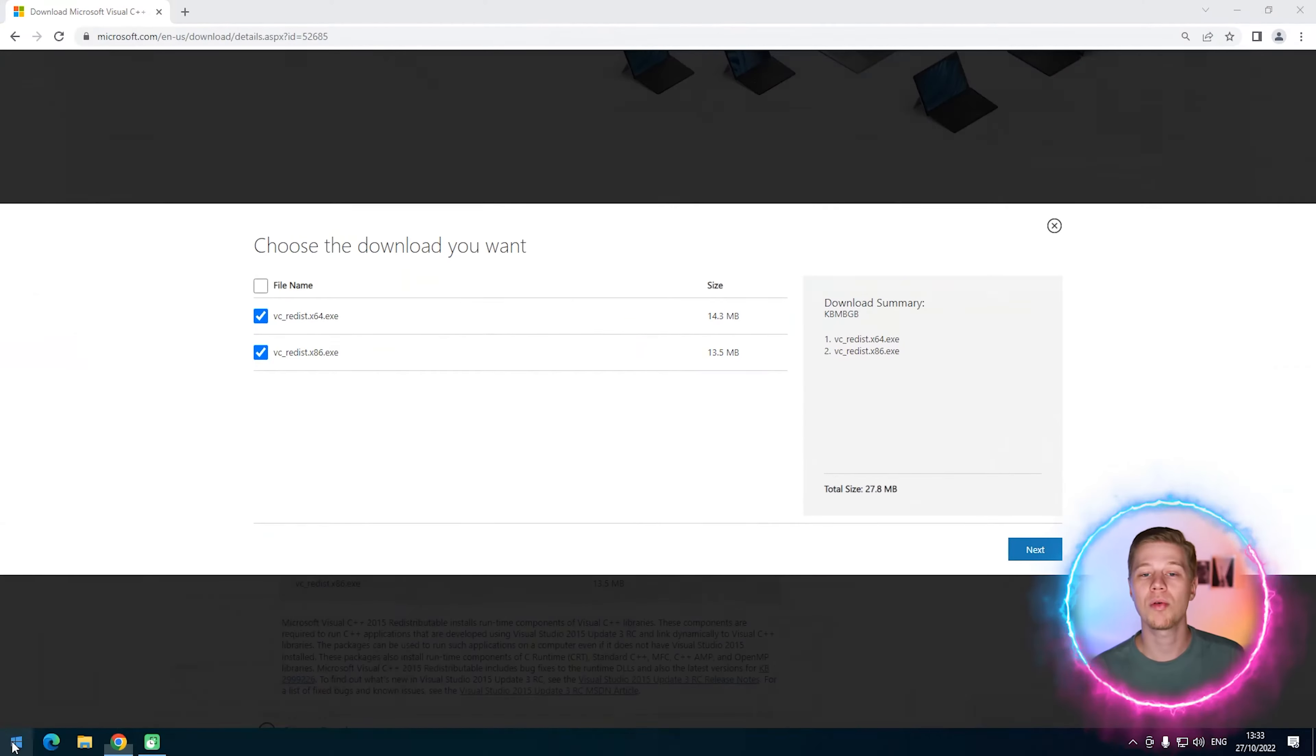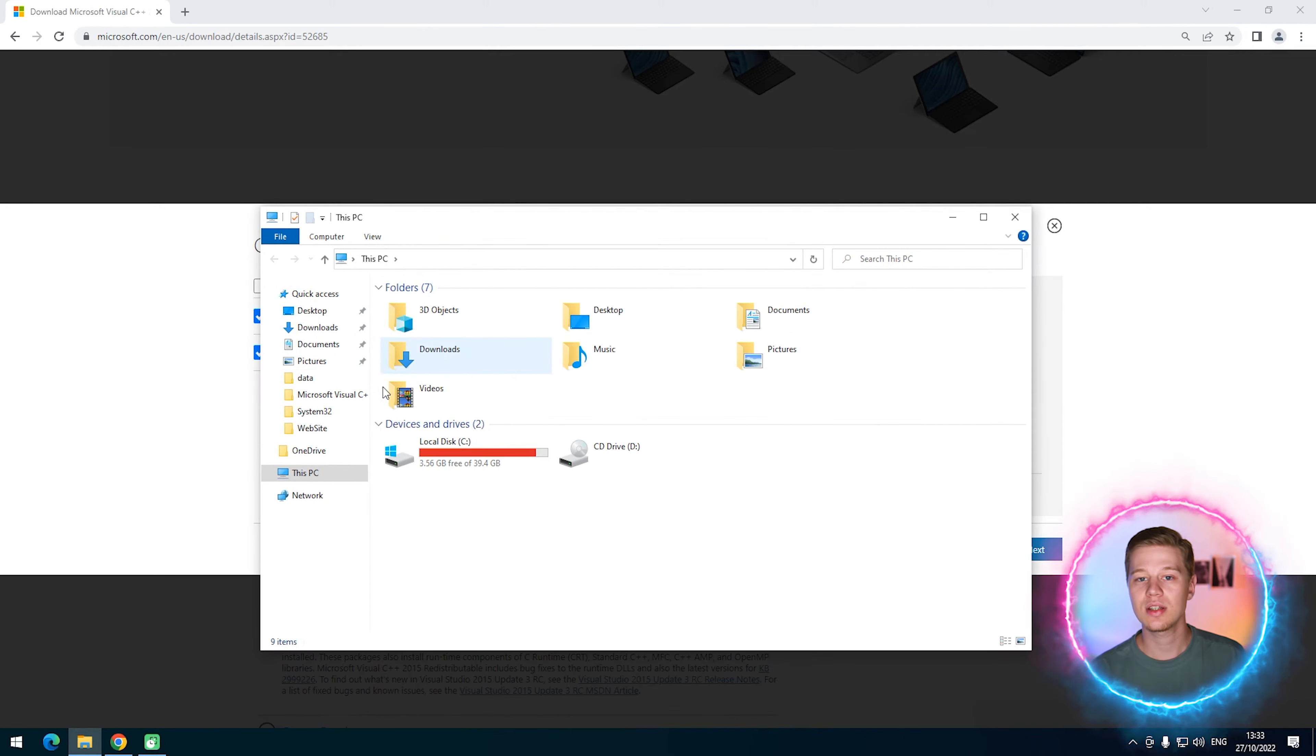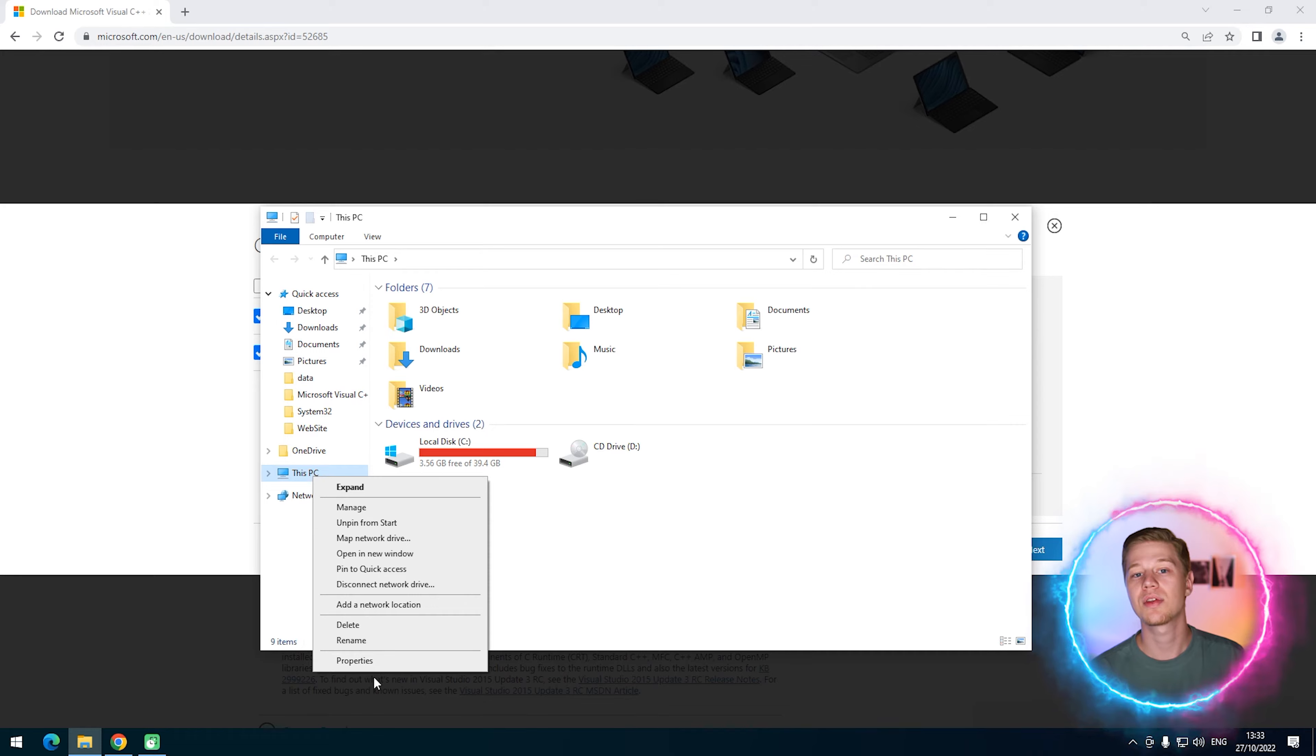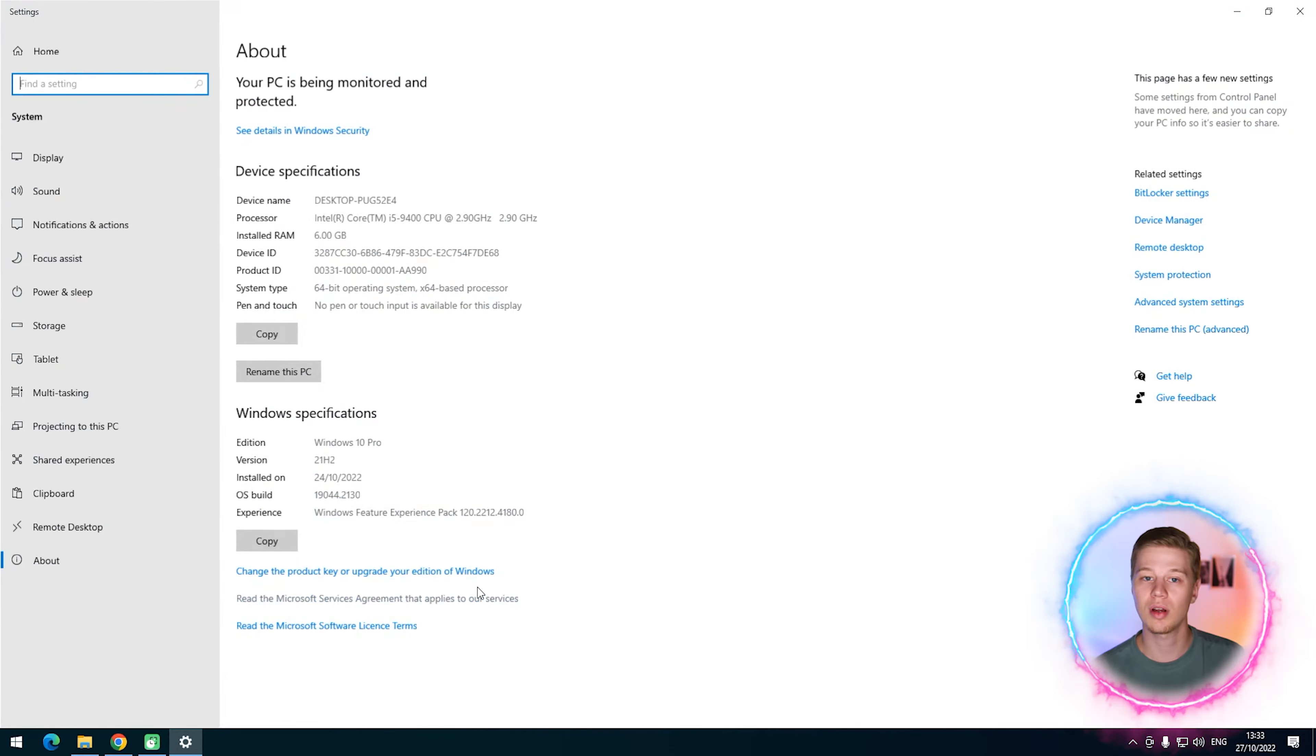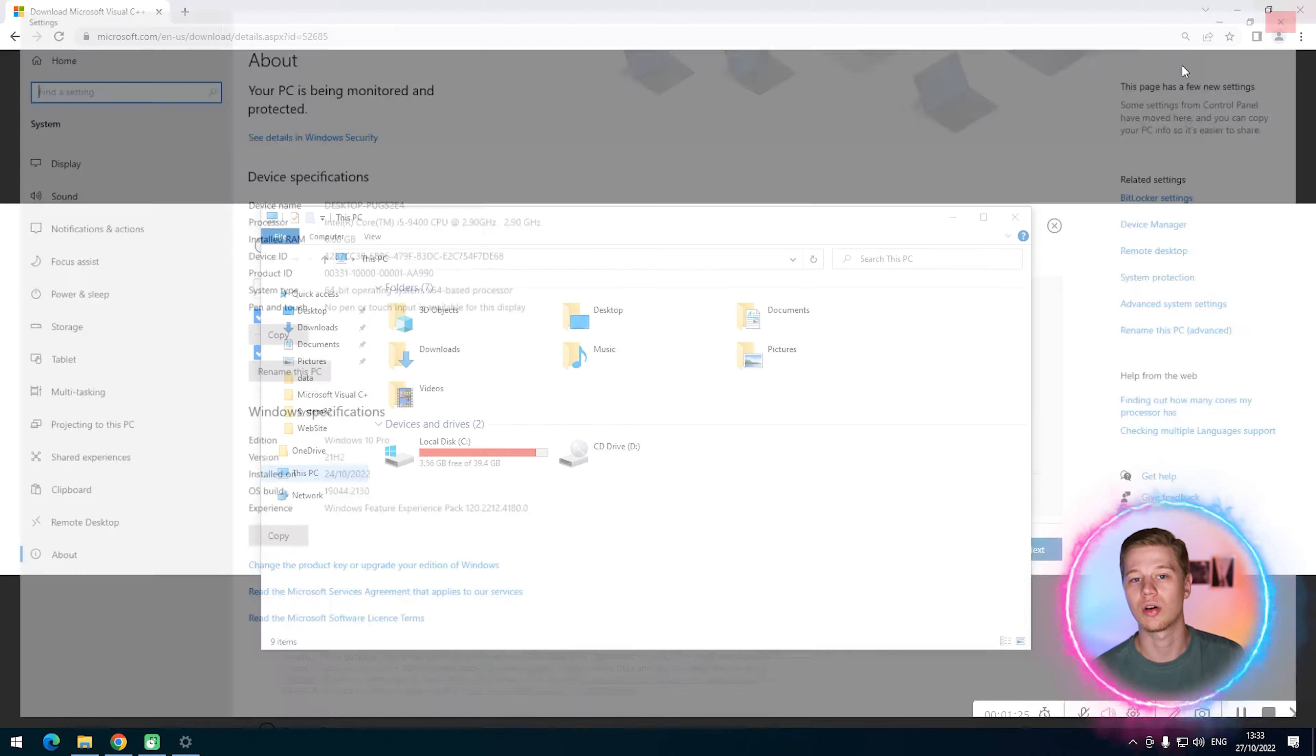If you don't know your processor's bit depth, here is a little life hack. Open the explorer, find This PC and select properties in its context menu. If the system type string starts from the 64 number, then you need the X64 version of Visual C++ 2015. In all other cases, take the X32 version.